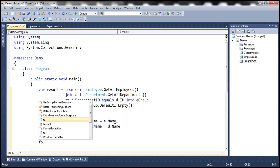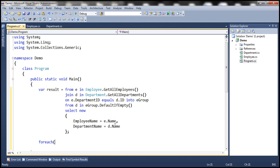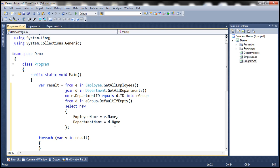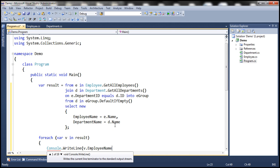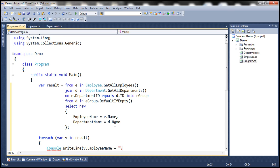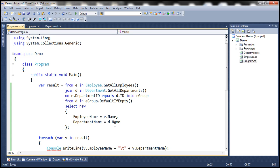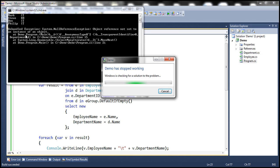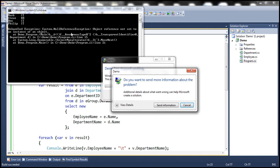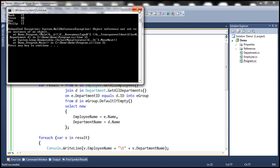Now let's use a foreach loop. For each item in the result, we want to print the employee name, a tab space, and then the department name. So now when we run this, notice that it prints the first four employees without any problem. But when it gets to the last employee — Mary — it's throwing a null reference exception: 'object reference not set to an instance of an object.'